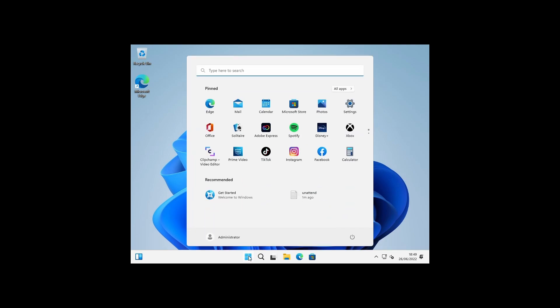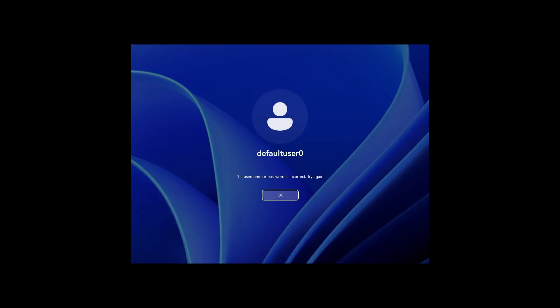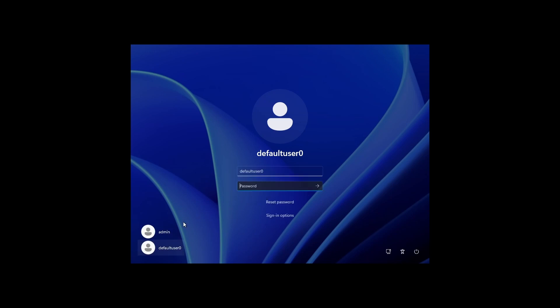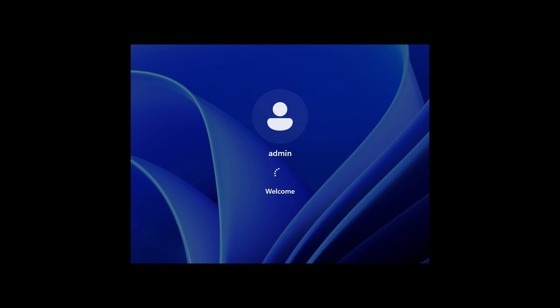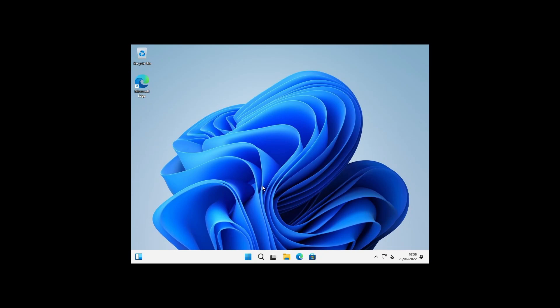I'm going to sign out from the administrator profile and then we can sign back in as the admin user. Click okay. Here's our user that we've just created, click on admin, enter the password which was password123. So that's now creating a new user profile for the admin user. Okay, we're now ready to run the sysprep tool.